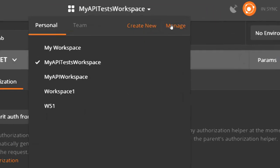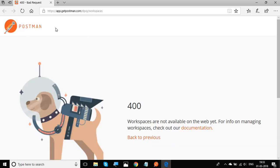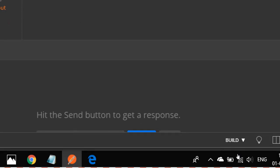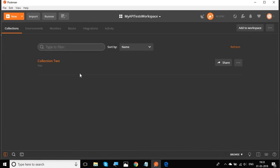There is also a Manage button. Clicking it would normally open a browser with your workspace dashboard, but there is an issue and the dashboard is not opening right now. As an alternative, there is a Build button at the bottom of Postman. Clicking it reveals a Browse option, which lets you view your workspace details.